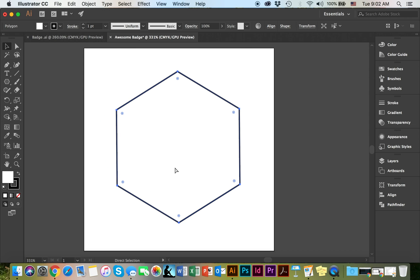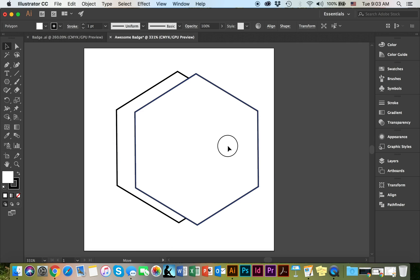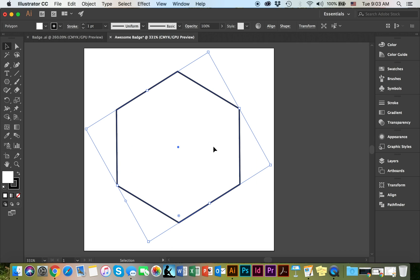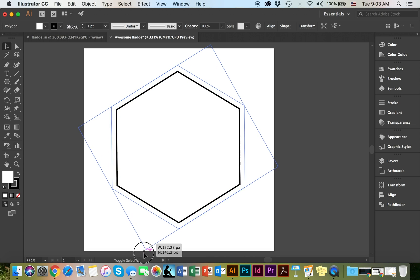I'm going to command C, command V, which is copy and paste this shape. At this point the shapes are on top of each other. I would like to enlarge it. To do so without changing the dimensions, I'm going to hold shift and the option key and scale up.